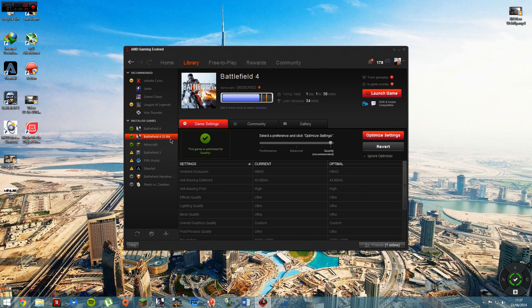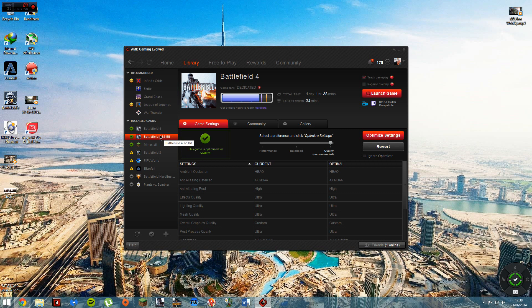Obviously at the moment Battlefield 4, you've got to run it in 32-bit and you have to disable Origin in-game overlays, otherwise it doesn't run properly. You've got to run the 32-bit to actually get the Game DVR to detect the game.